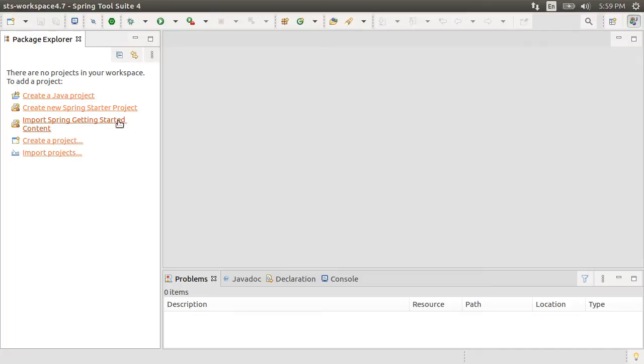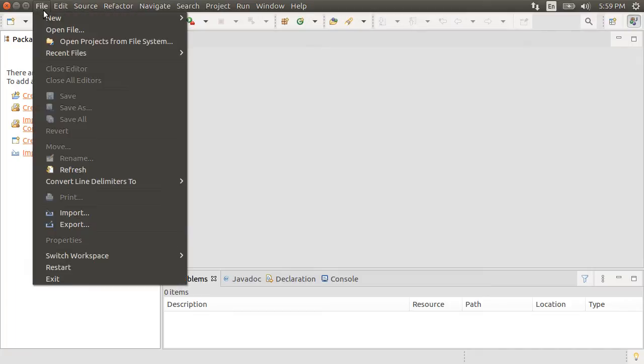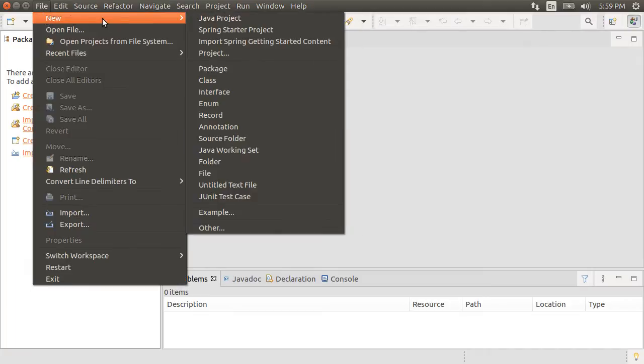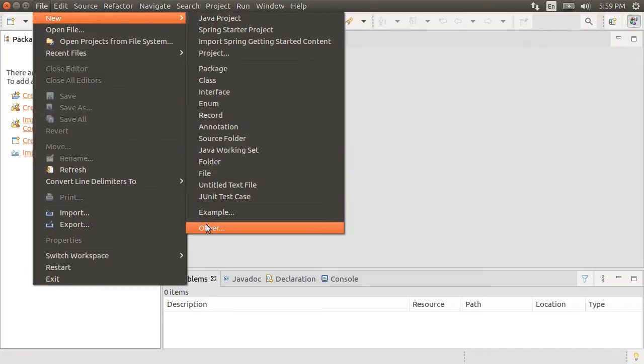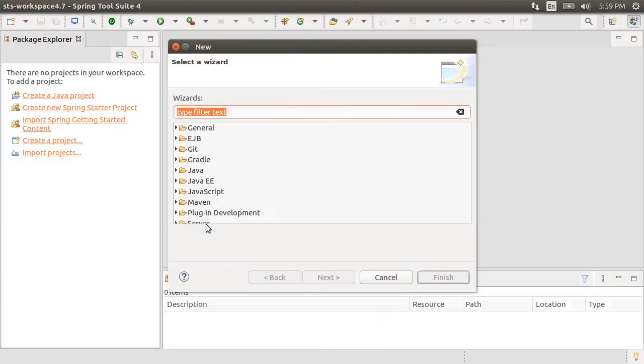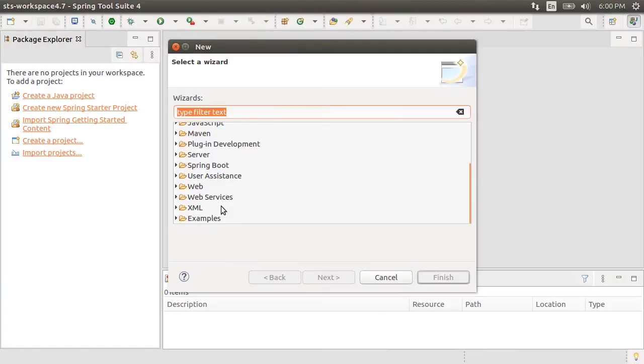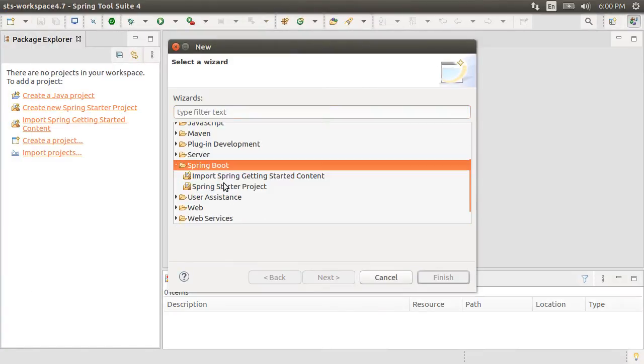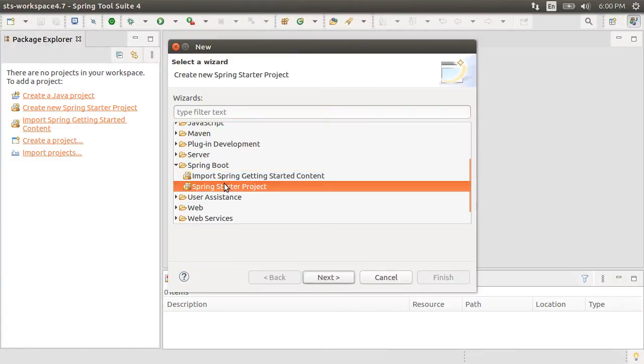Here I have Spring tool suite open. Let's go to File, New, Other, go down to Spring and then choose Spring starter project. Click Next.